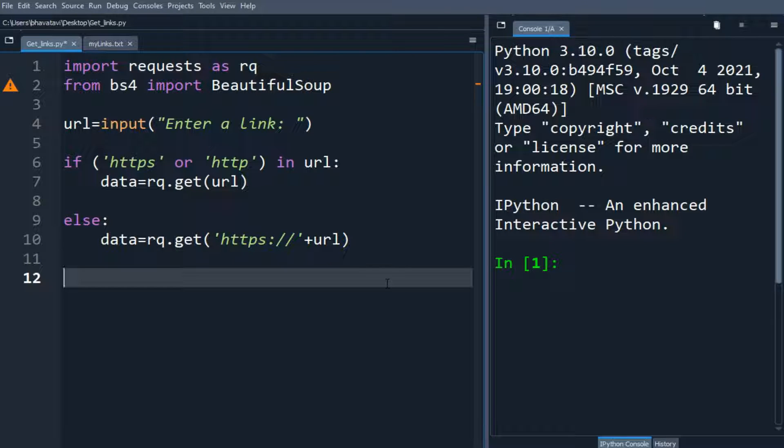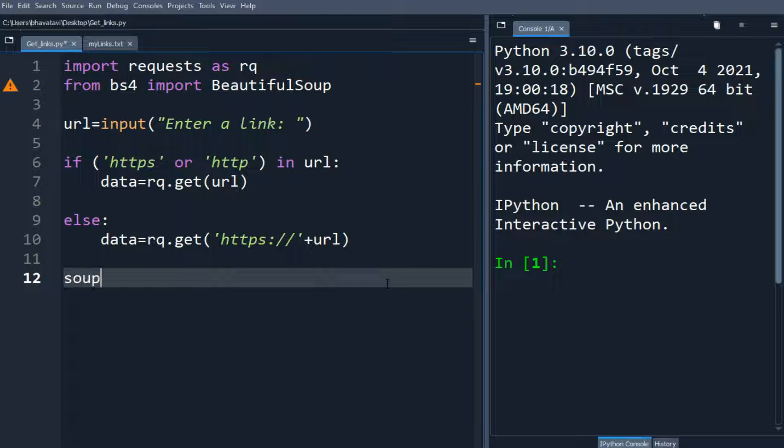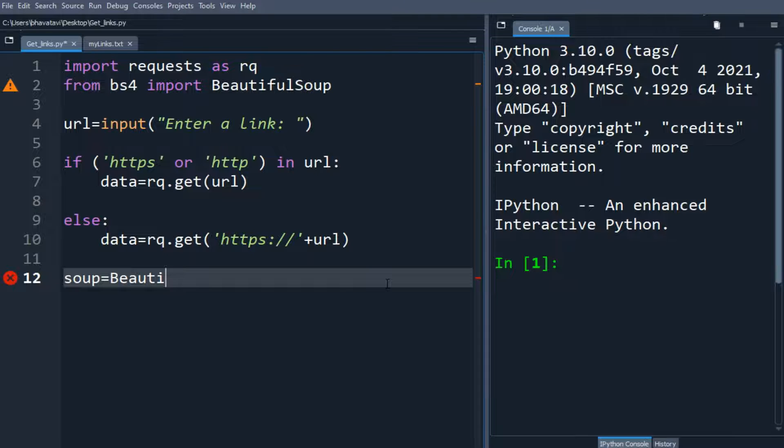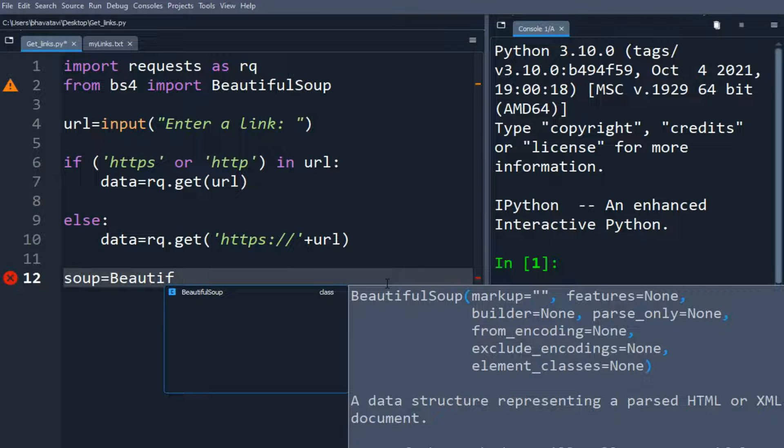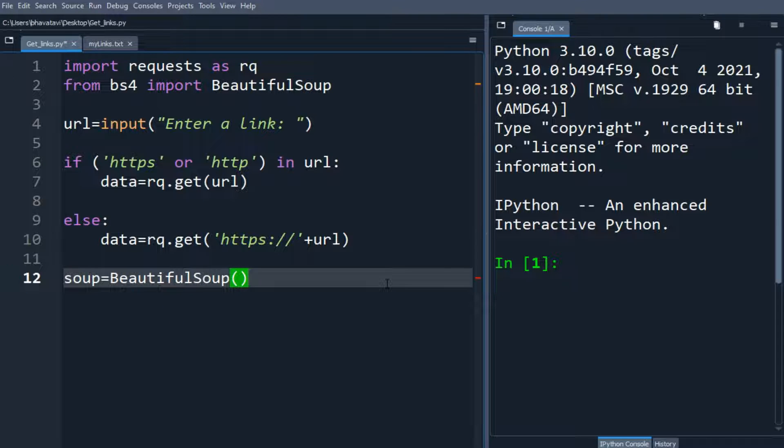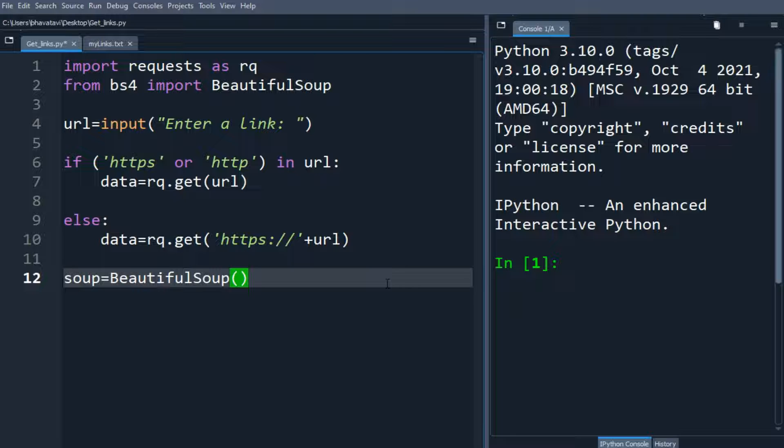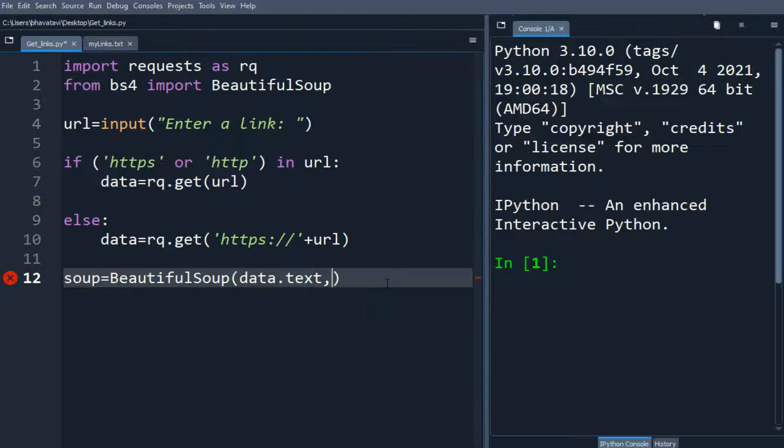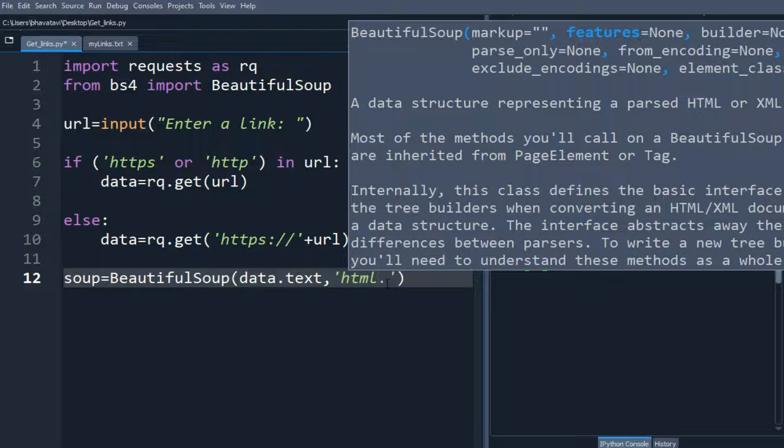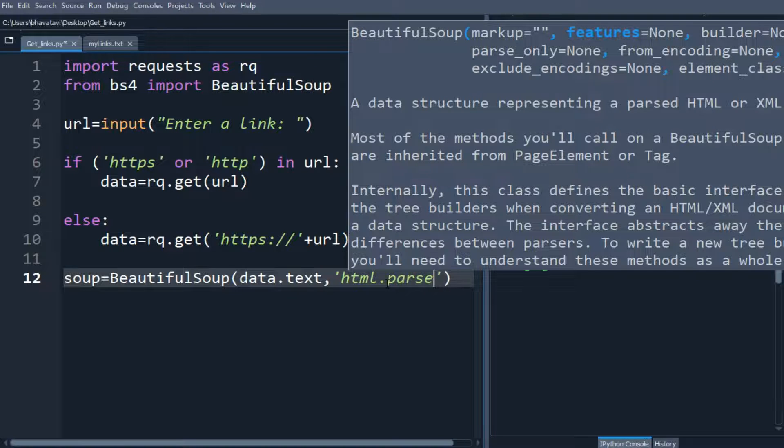So now let's make a soup variable and here I am going to call BeautifulSoup, and here I am going to put data.text and html.parser.